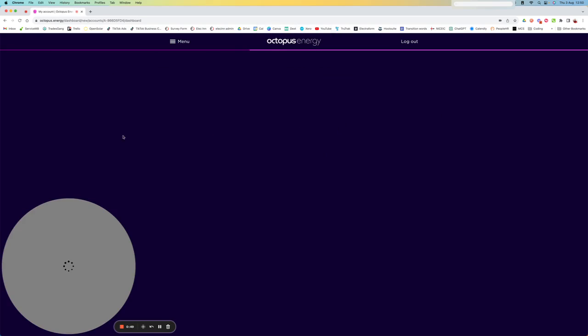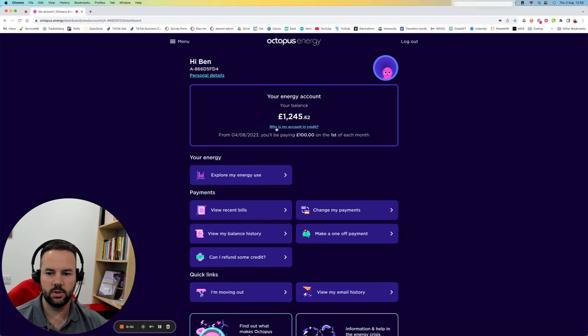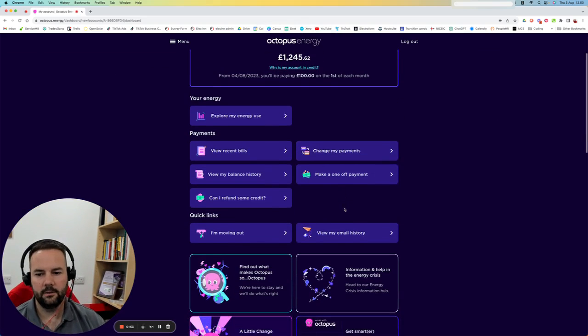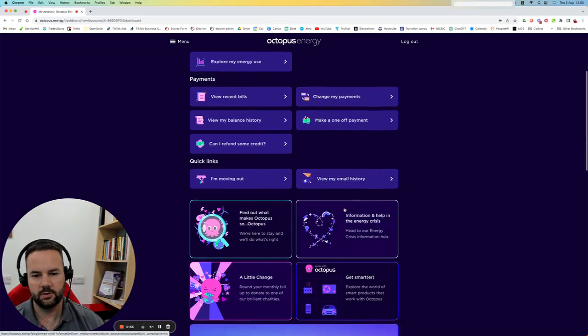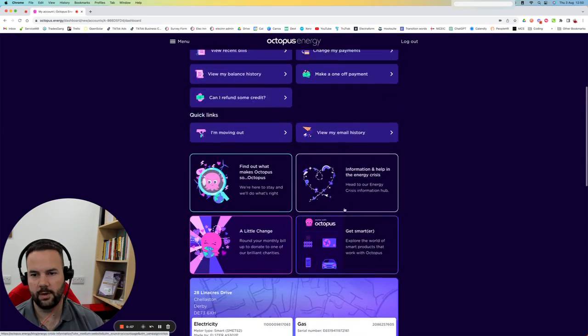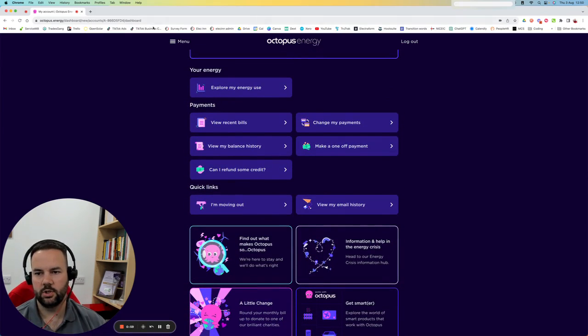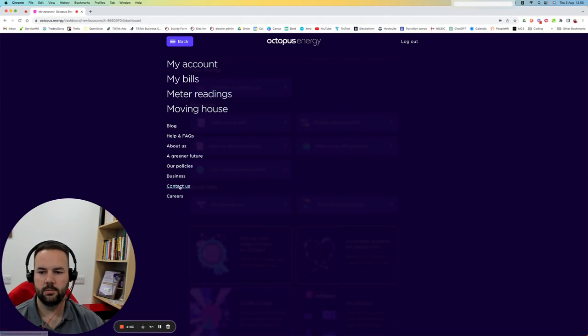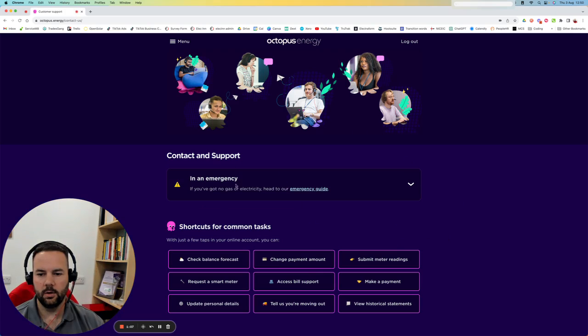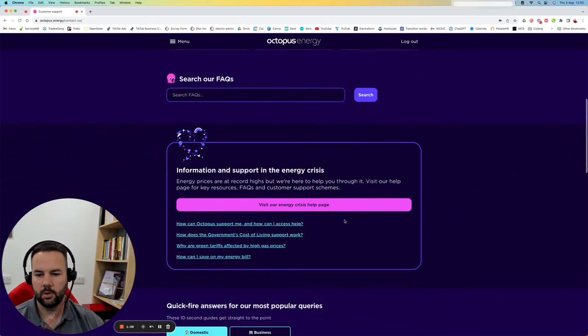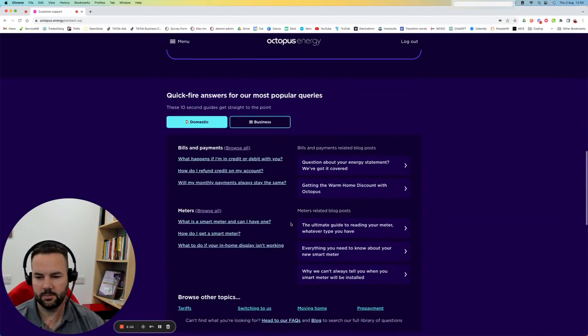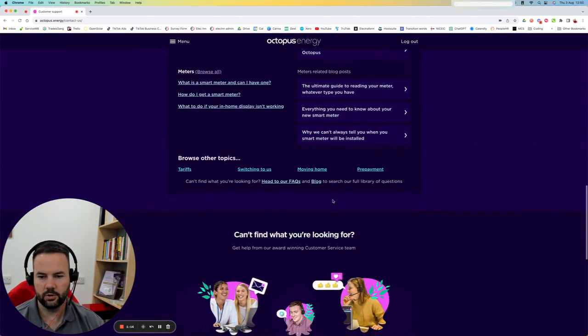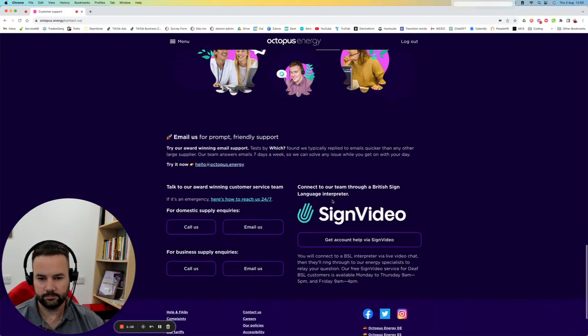You're going to sign in and go to your account pages. The easiest way I found to find this Smart Export Tariff was to scroll down and find the section which says Contact Us. Sometimes it's quick to just go to the menu button at the top, choose Contact Us. And when you're on the Contact Us page, one of the most common things is the Export Tariff.